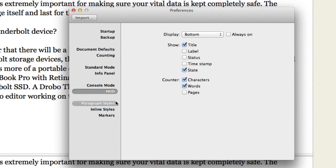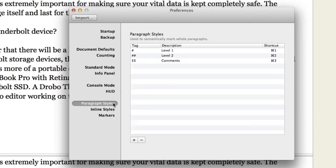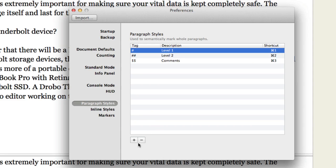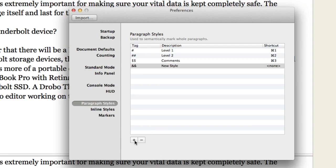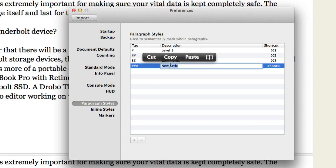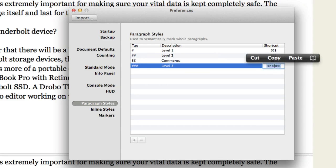Okay so here is your paragraph styles. As you see I've got level 1 set up there. The tag is the hashtag. And my shortcut is command 1. And same sort of thing for command 2 and level 2. And I can add other ones there too as well. So for instance this new style of mine. I want to have that set as a level 3. So I'm going to put in the hashtag 3. And I'm going to call it level 3. Let's change that to command 4.